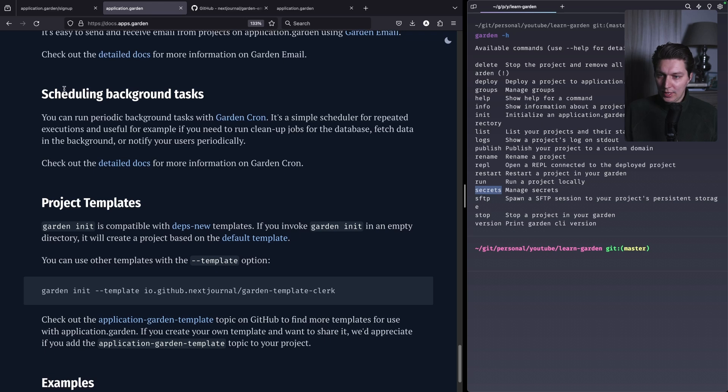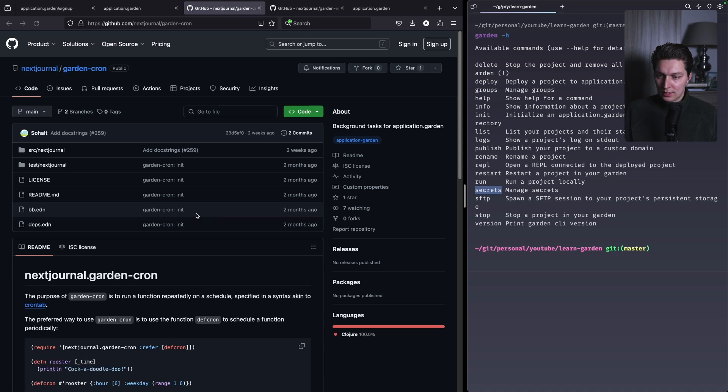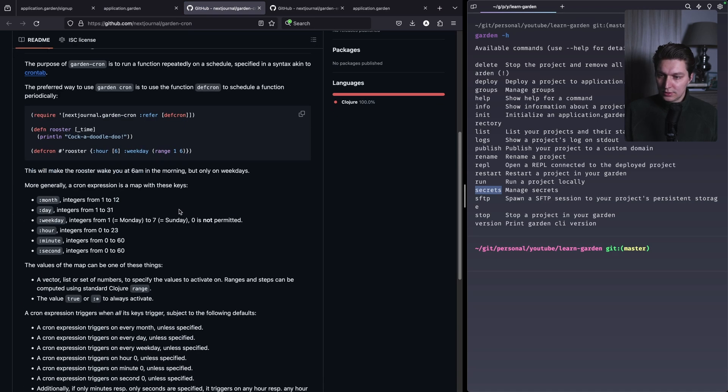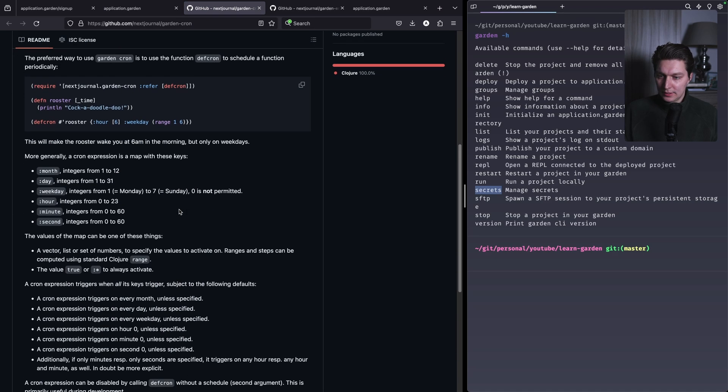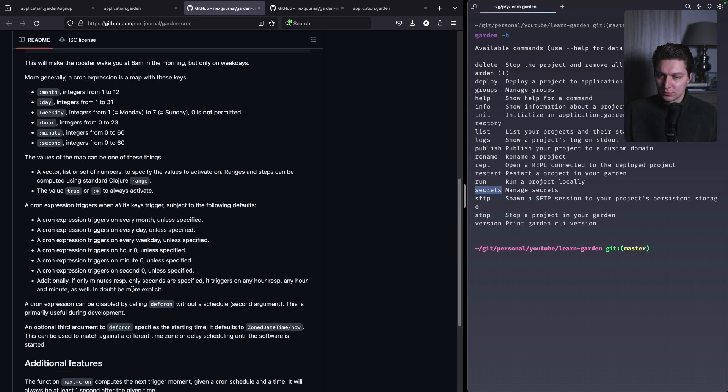And then we have cron tasks that you can use to schedule some tasks in your application. And I think it's using this Chime library. I had a bit of experience with this one, so that's good.